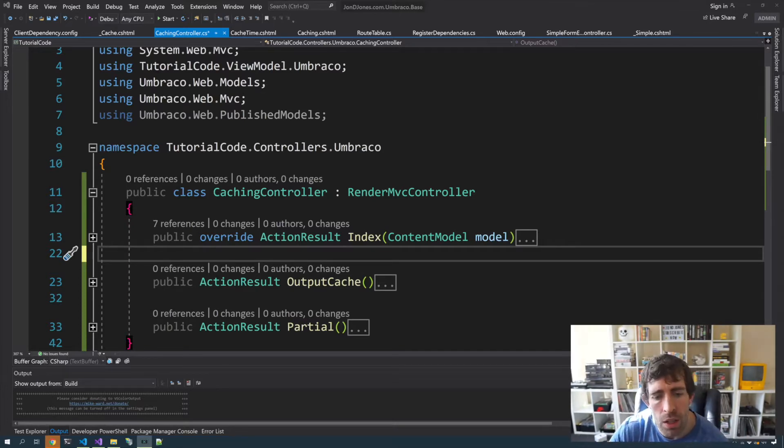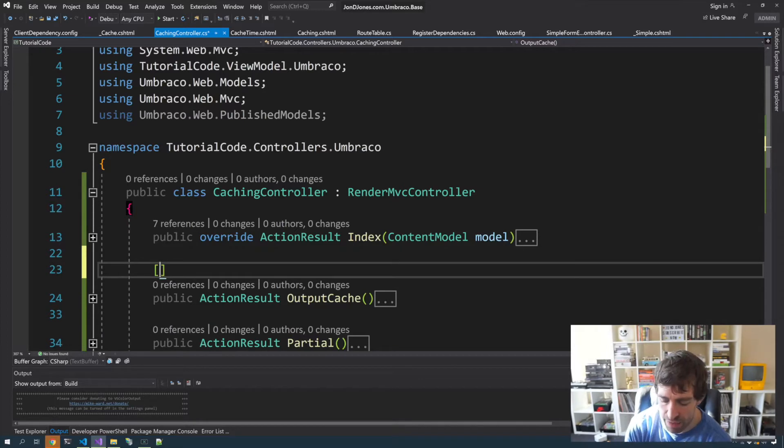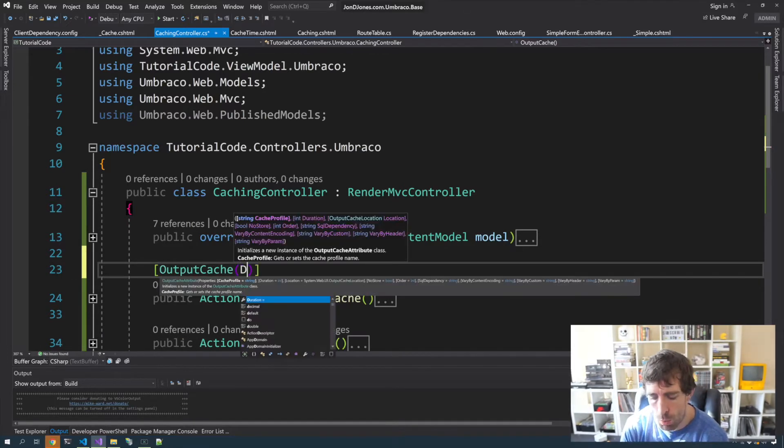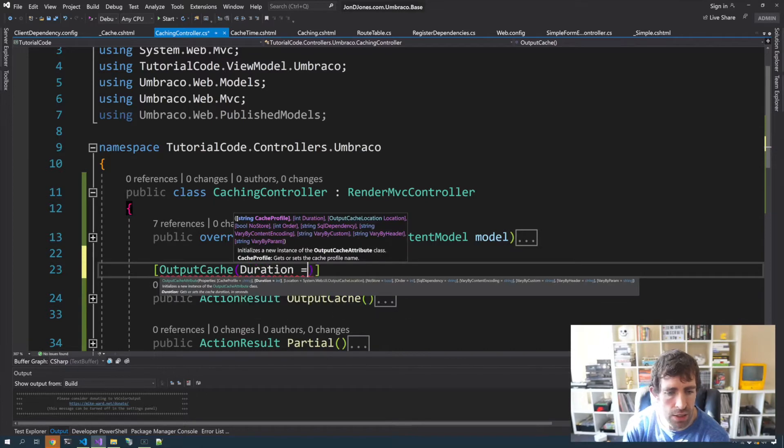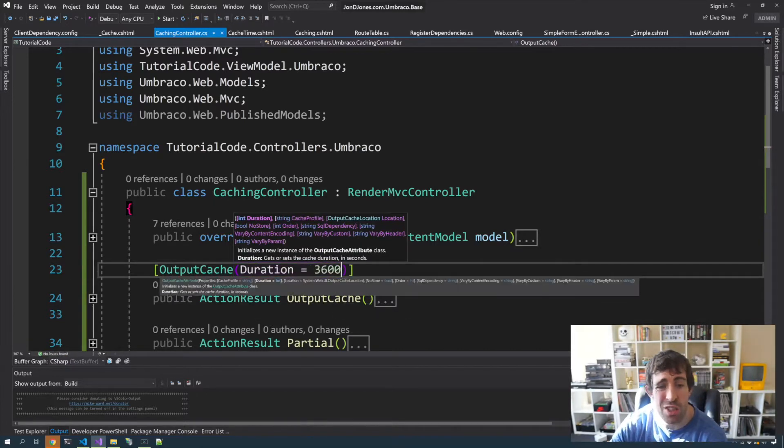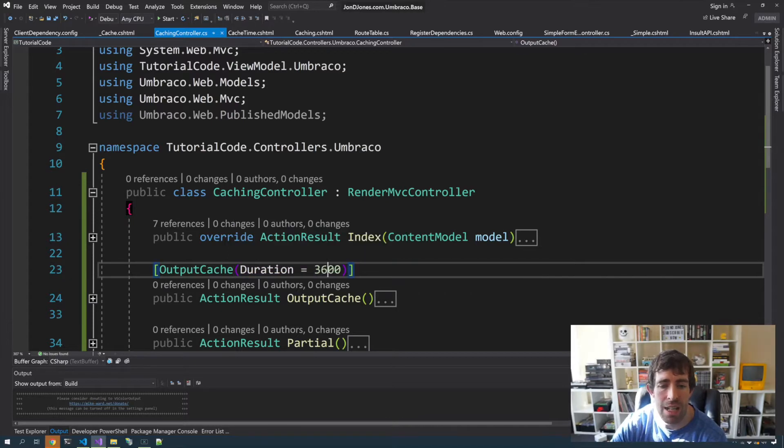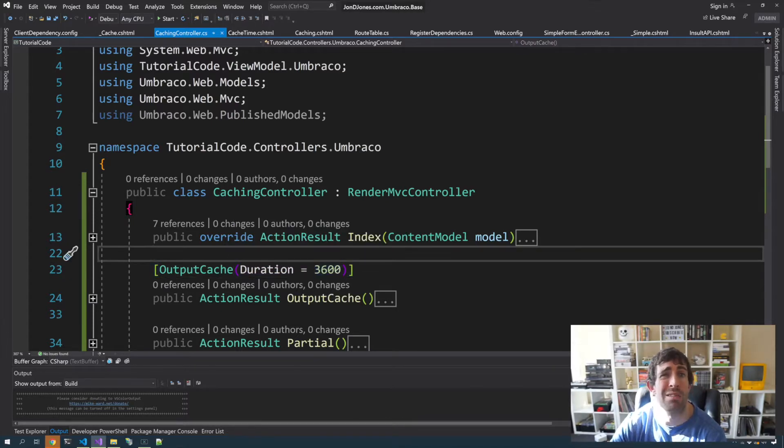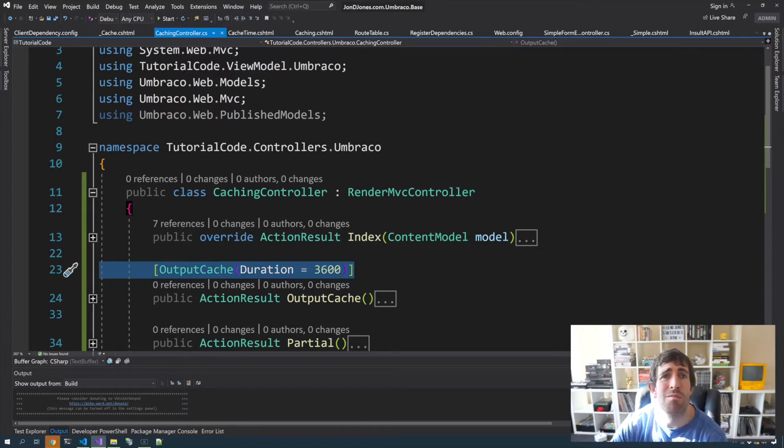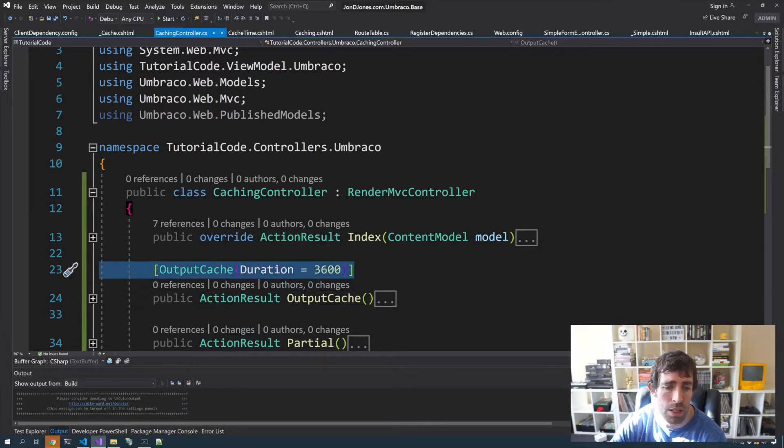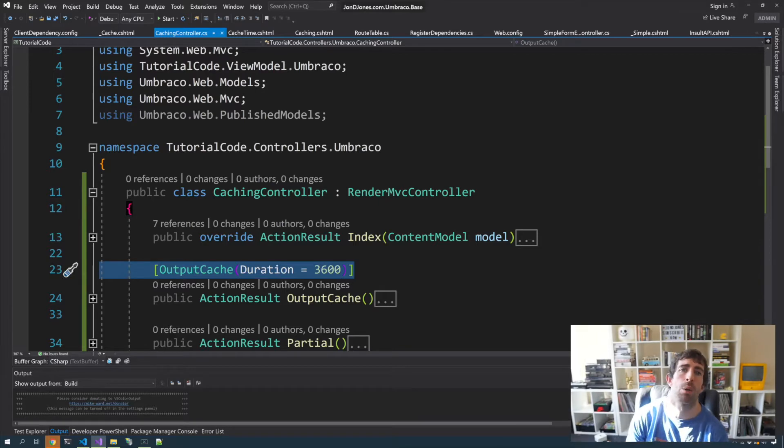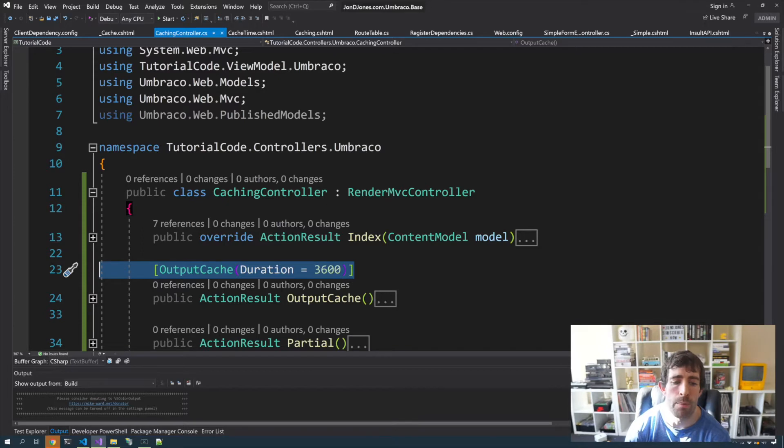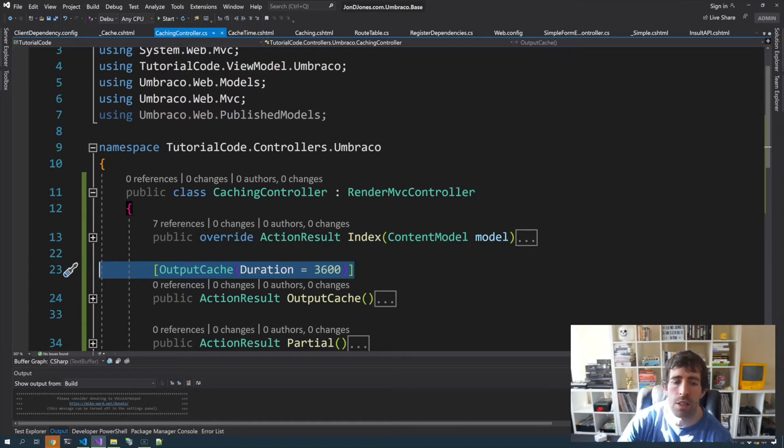We're going to enable the output cache using the imaginatively titled output cache attribute. The most common way I see the output cache being used in online tutorials is using duration. Duration takes in seconds, so this is an hour. This is rubbish. Do not do this. The problem with this example is imagine you have 20 or 30 controllers, you then decide to change the cache time from one hour to 30 minutes. You're now going to have to refactor 20 or 30 classes. You do not want to do this.